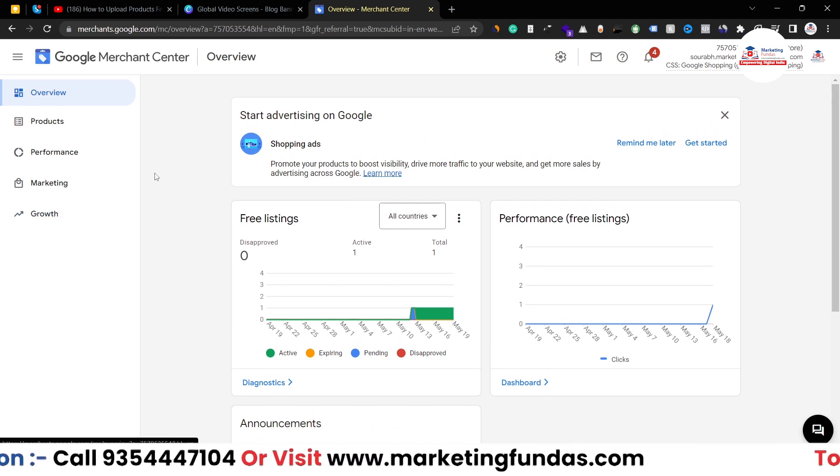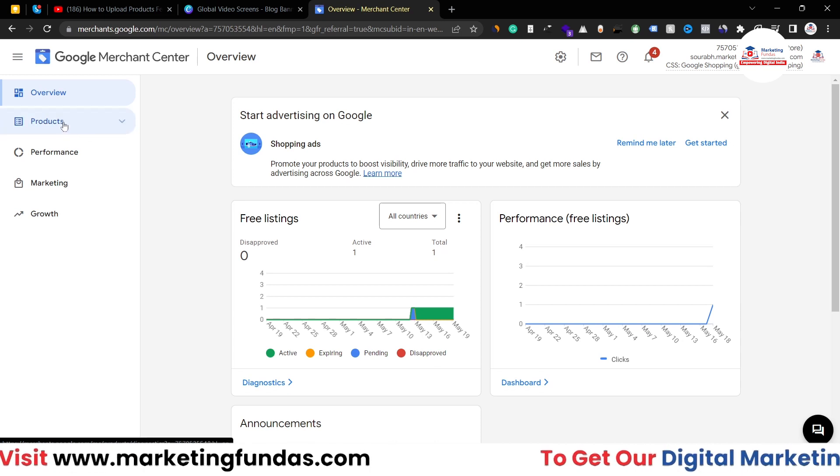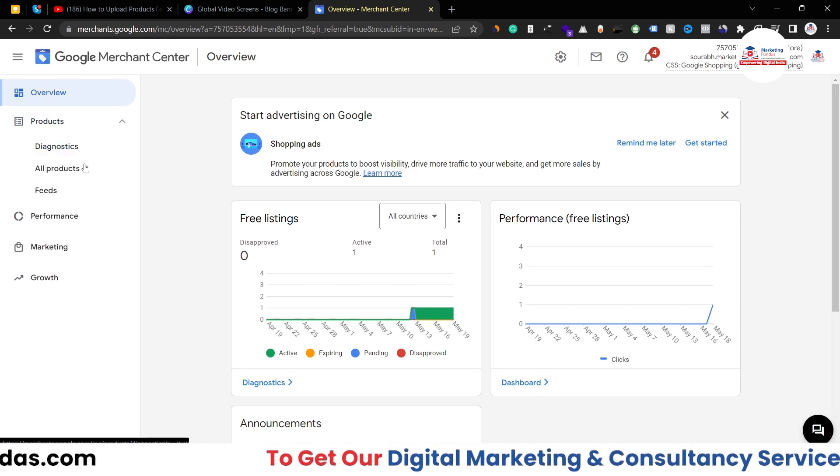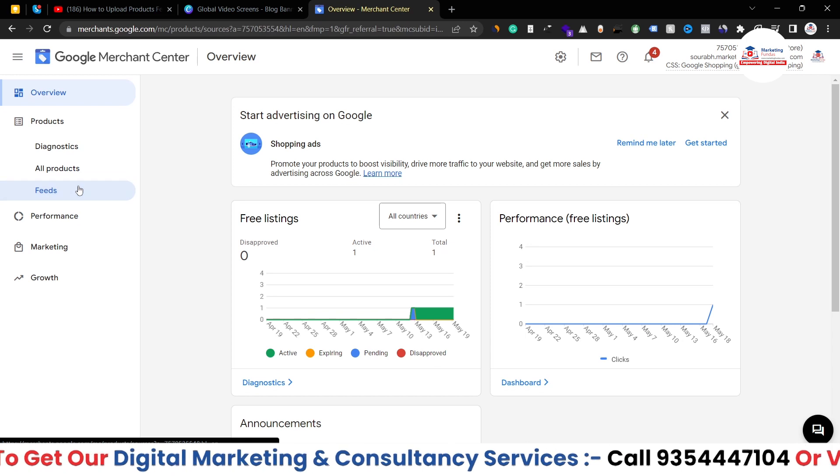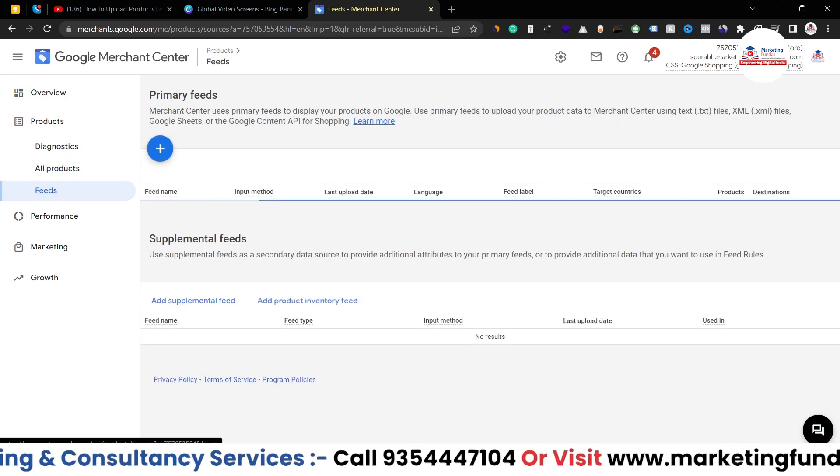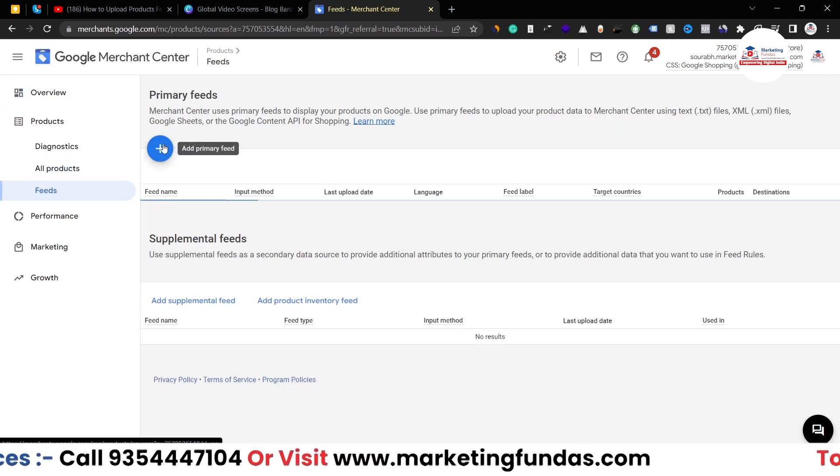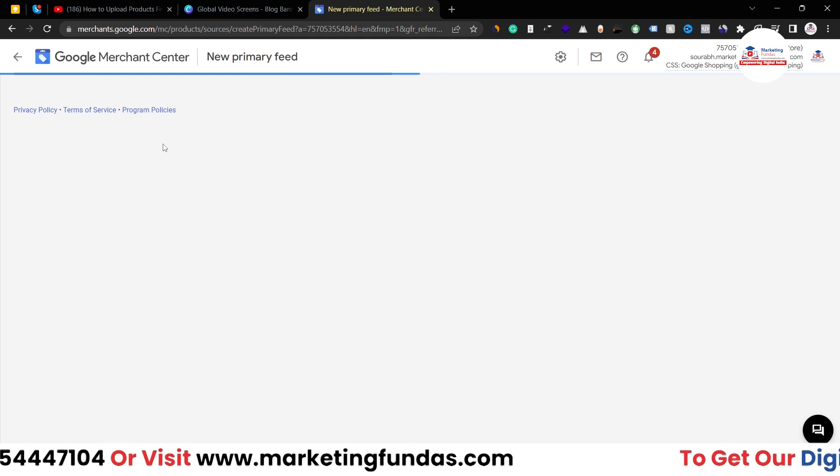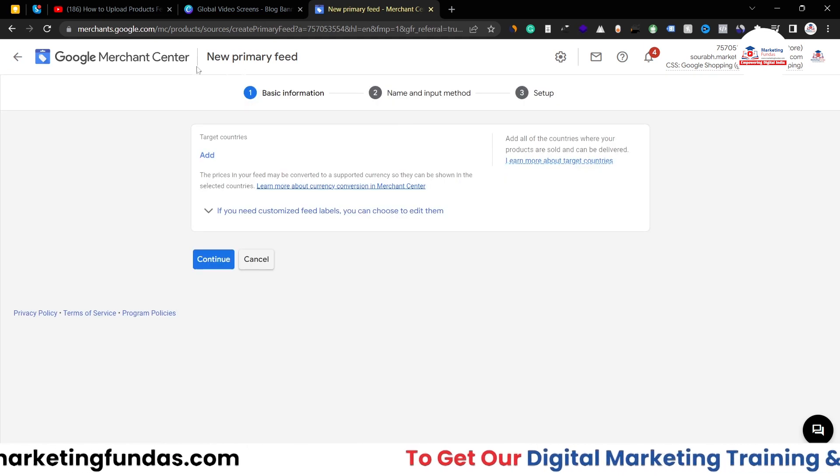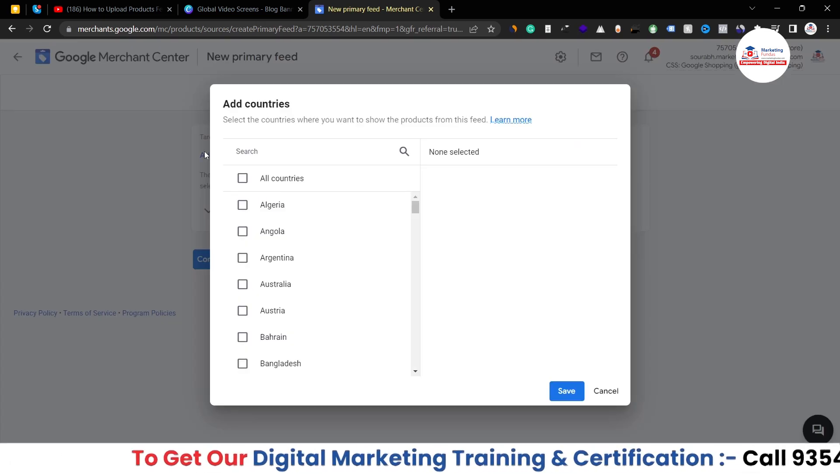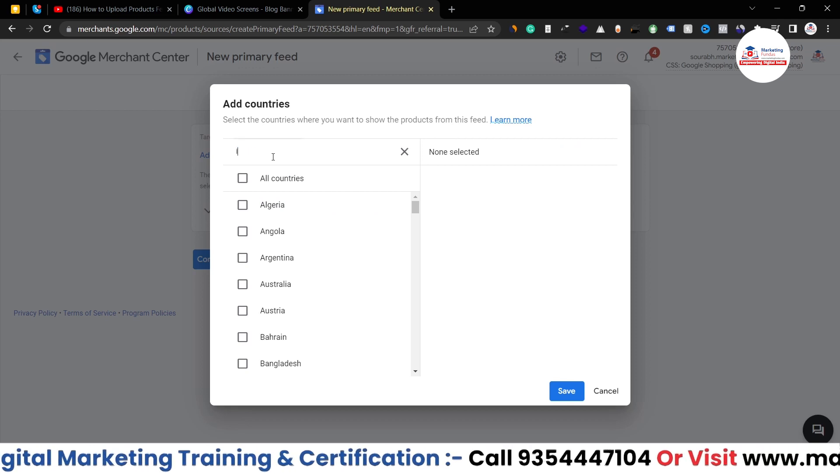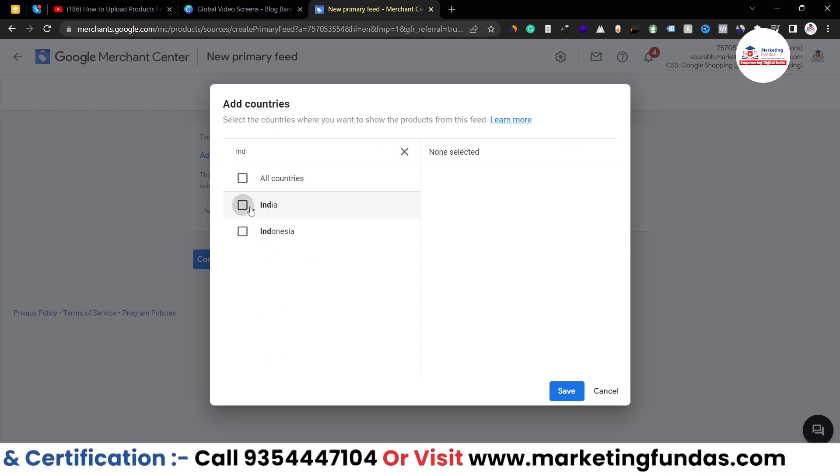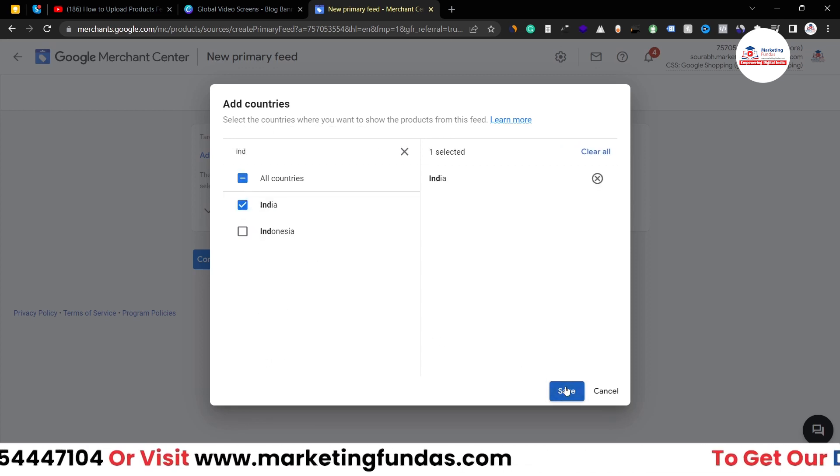For that you have to go to Products, and here you will be able to see this Feed option - click on this. Now in the Primary Feeds, click on the plus button. Now you have to add the target country, so in my case it is India. I'll be selecting India, hit the Save button.